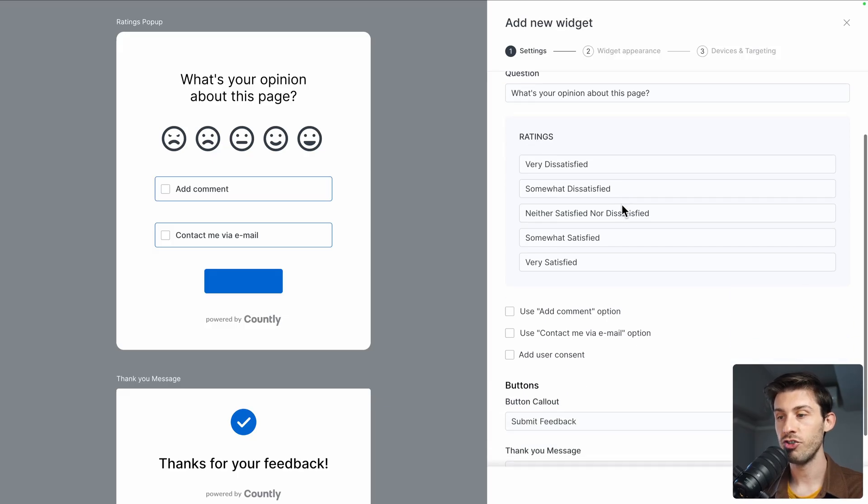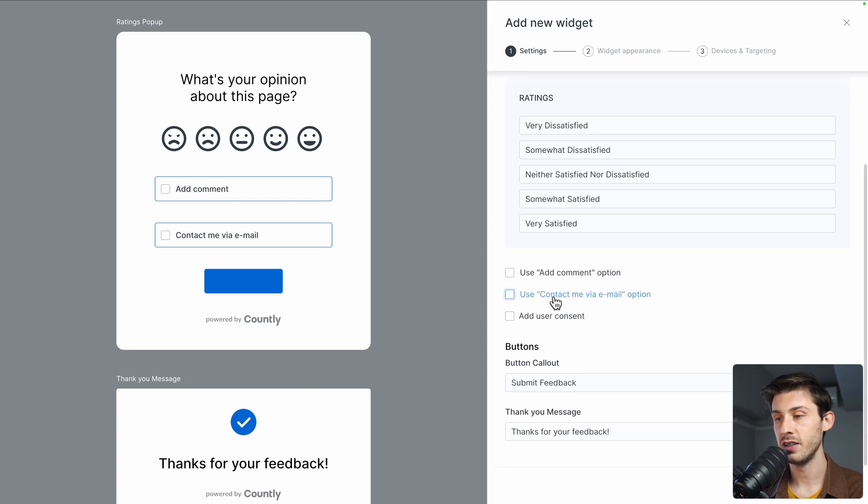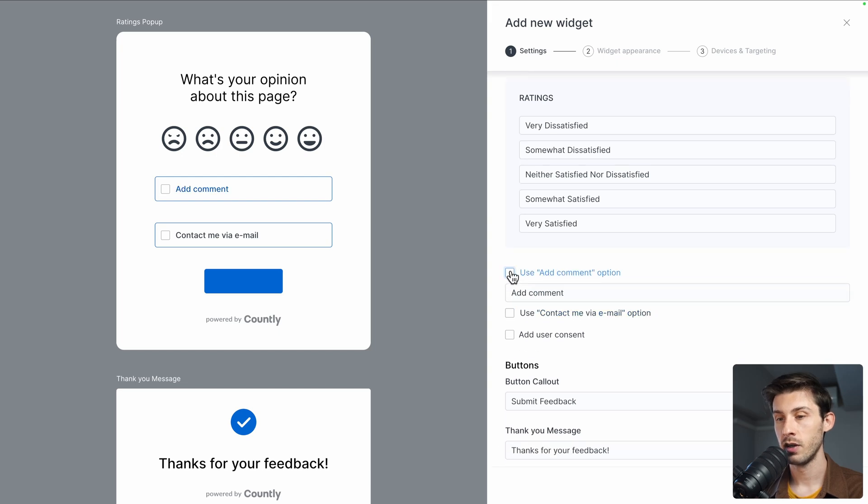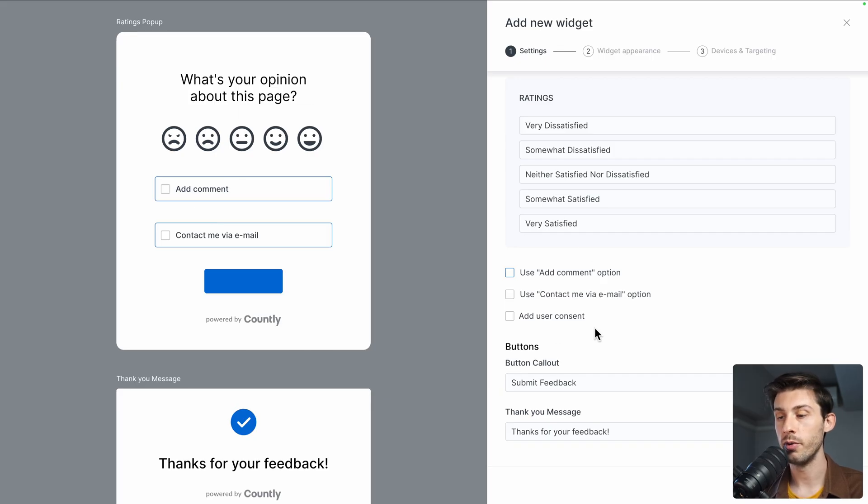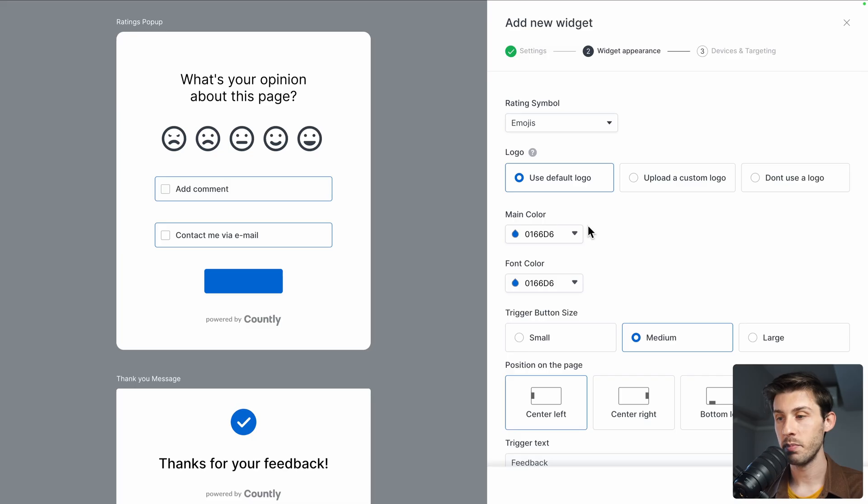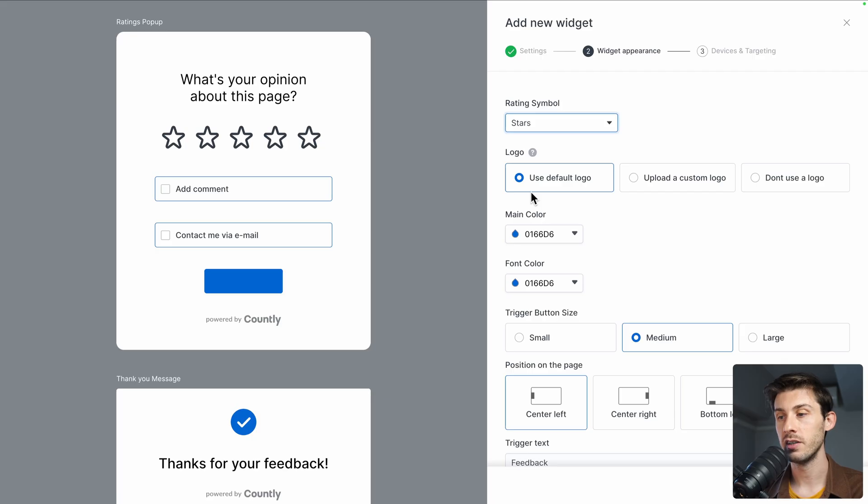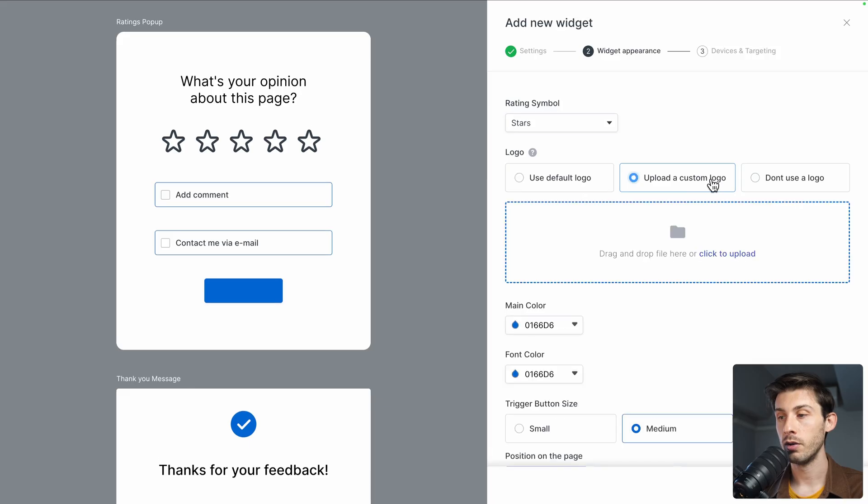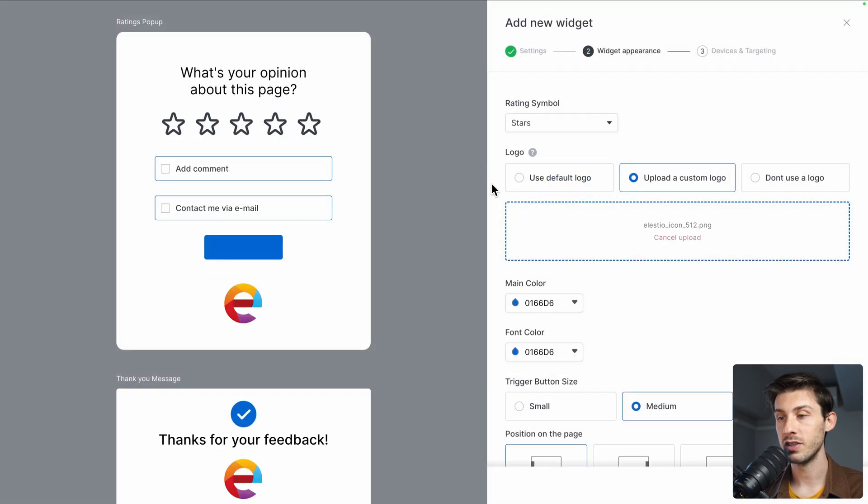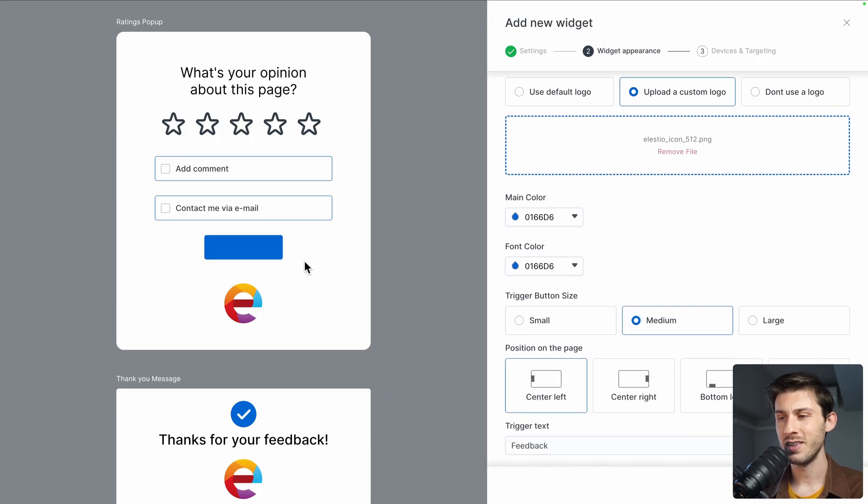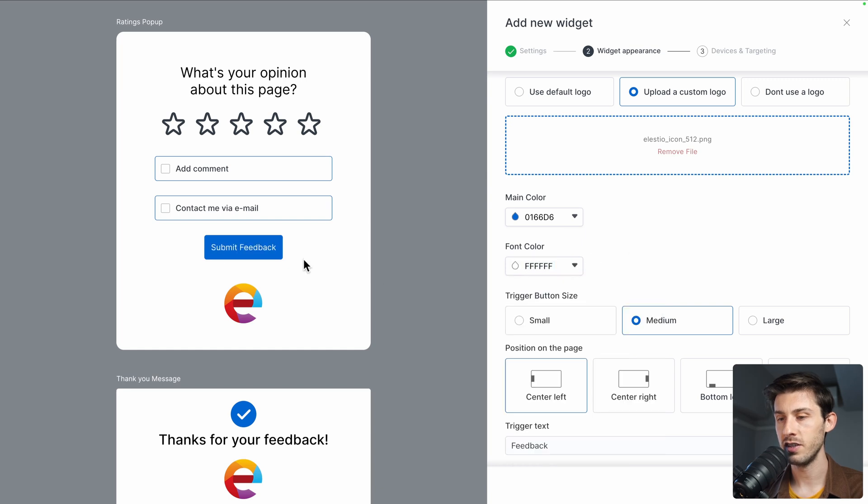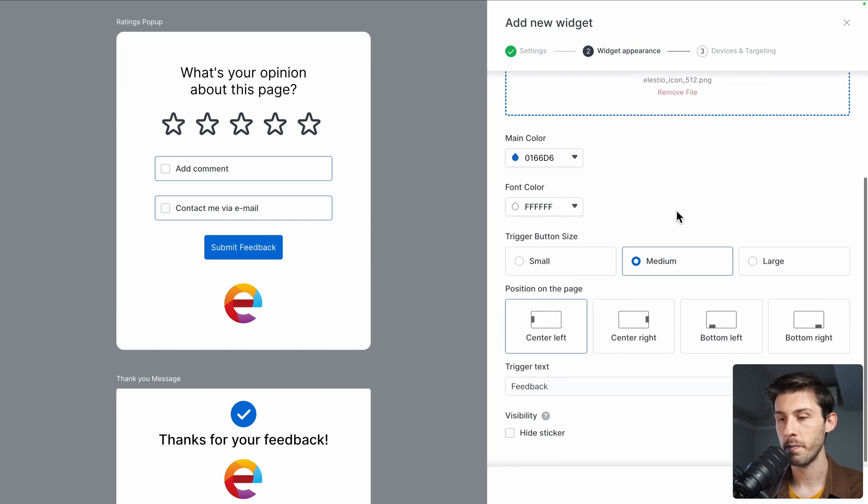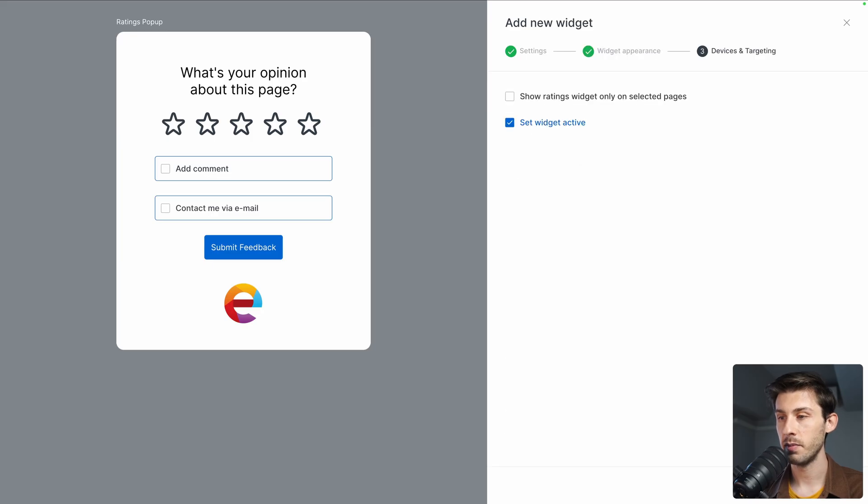Next step, you can choose if you want to display emojis, thumbs, or stars. Do you want to display Countly logo or upload yours, which makes more sense actually to have your private logo? There is an issue here with the main color and font colors, so let's put it white instead. All right, next step.